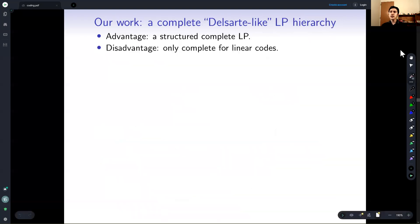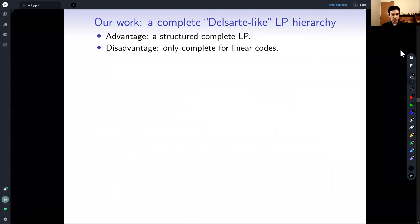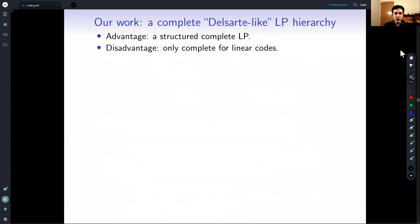If we only wanted a complete LP hierarchy, we could just do something like Sherali-Adams, but that's not easy to analyze. We want something that looks like the Delsarte LP so that techniques similar to MRRW and others in the literature for the LP bound can be applied to this new hierarchy. There is a small disadvantage: this hierarchy really only works for linear codes in the sense that you can define it for non-linear codes, but it will only be complete for linear codes.